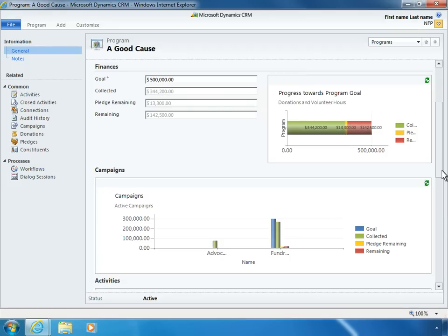While a program is in progress, Nancy can see comparative results such as amounts pledged, collected, and remaining, which helps your organization be more focused on its fundraising efforts.